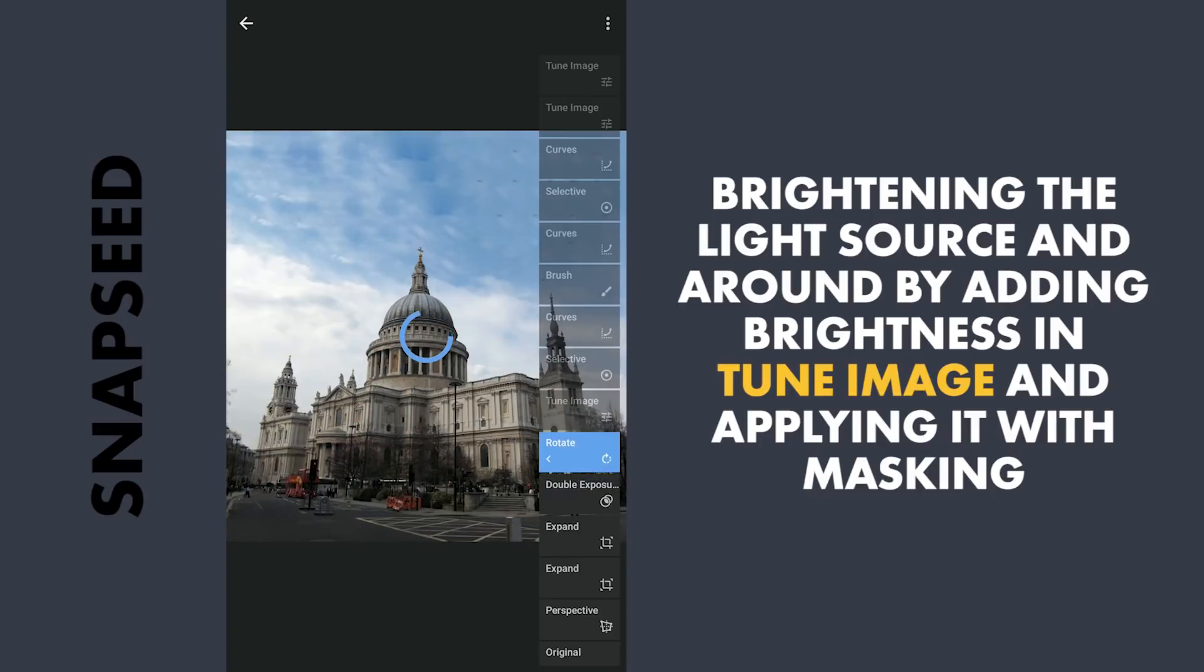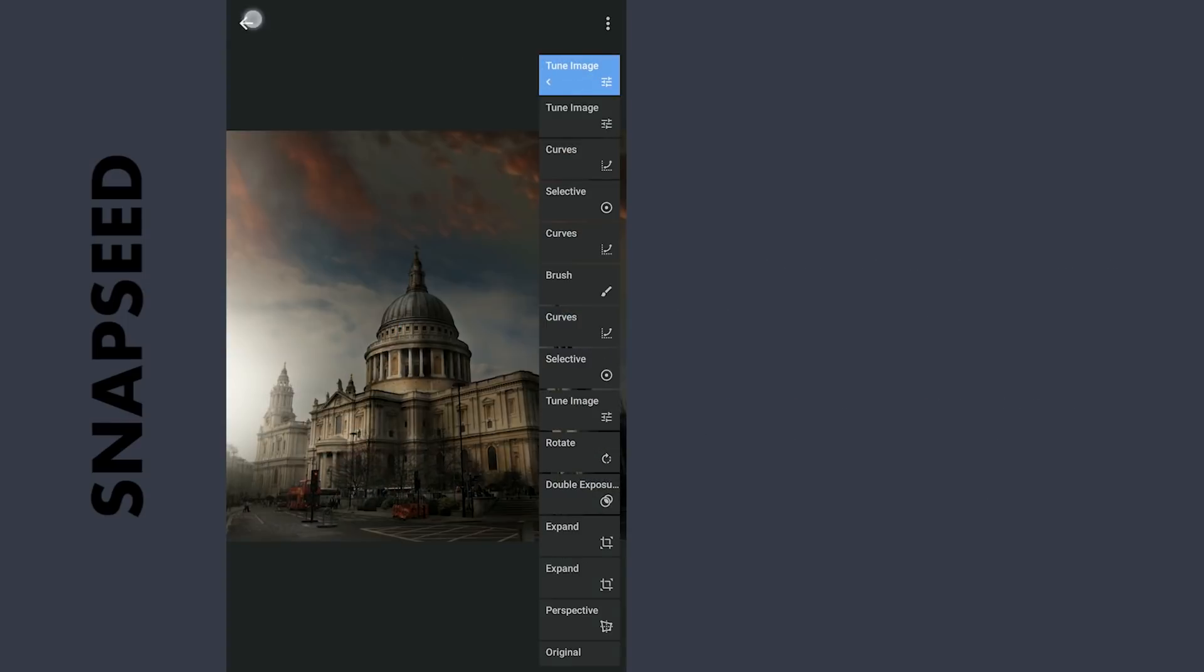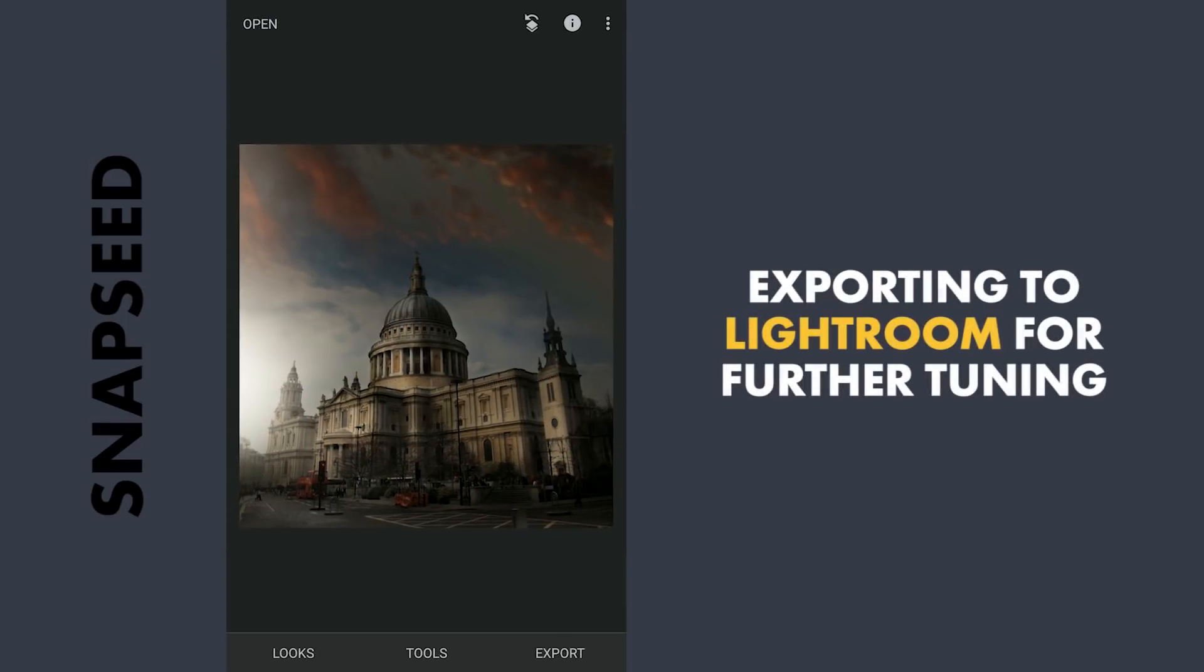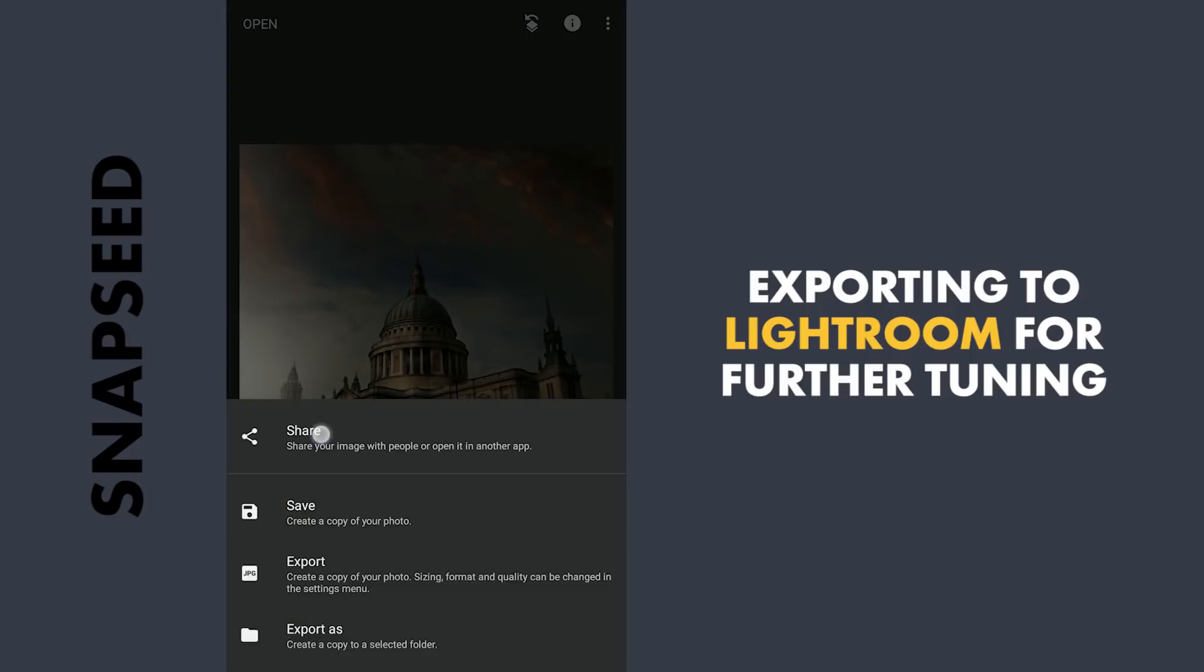After these changes in Snapseed, I am gonna move this to Lightroom to make the image pop further with colors.